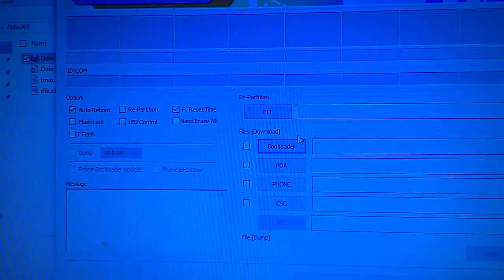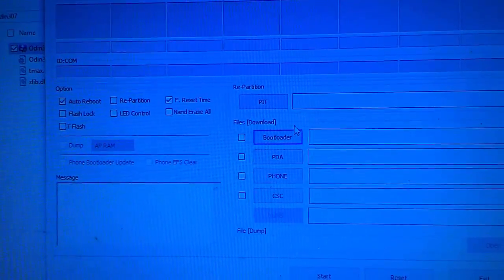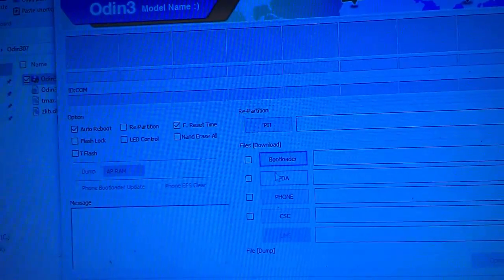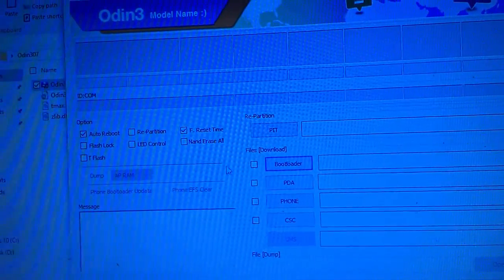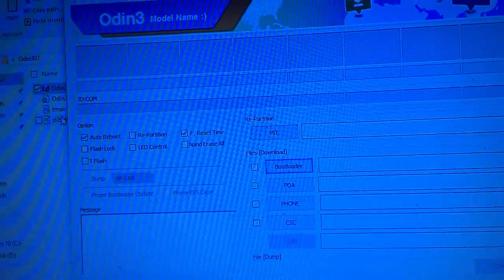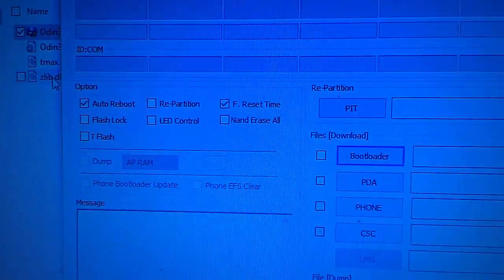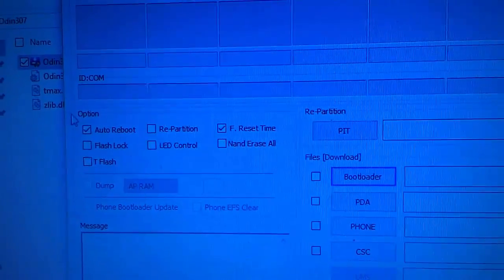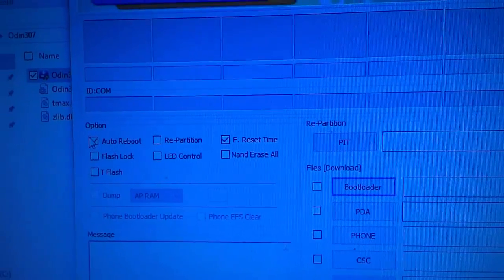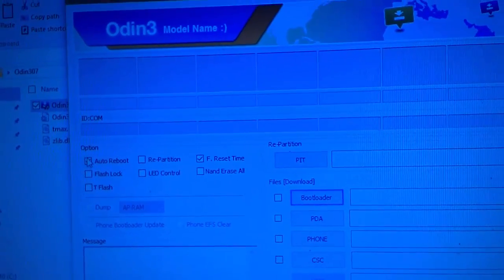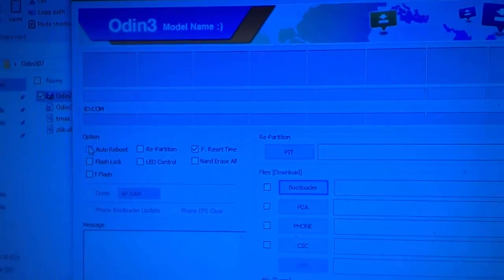First you need to uncheck the auto reboot option. Then after, you need to select your file in the PDA section.